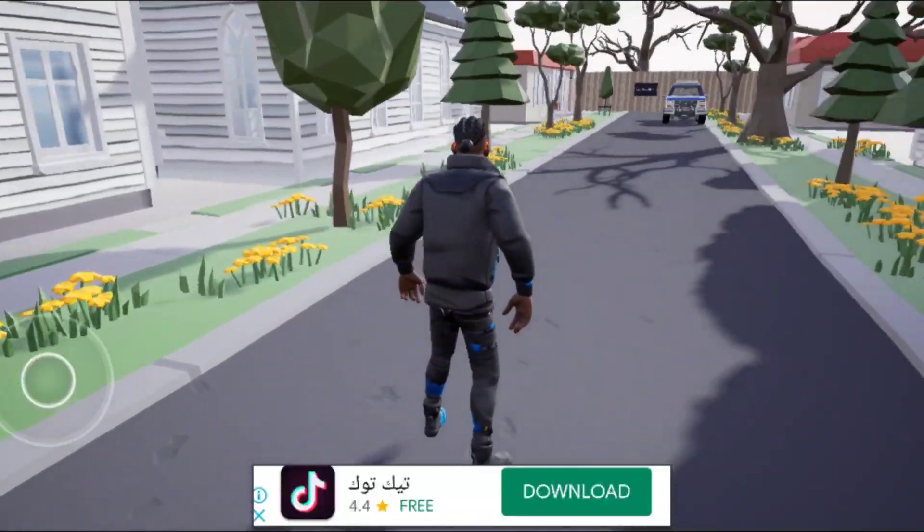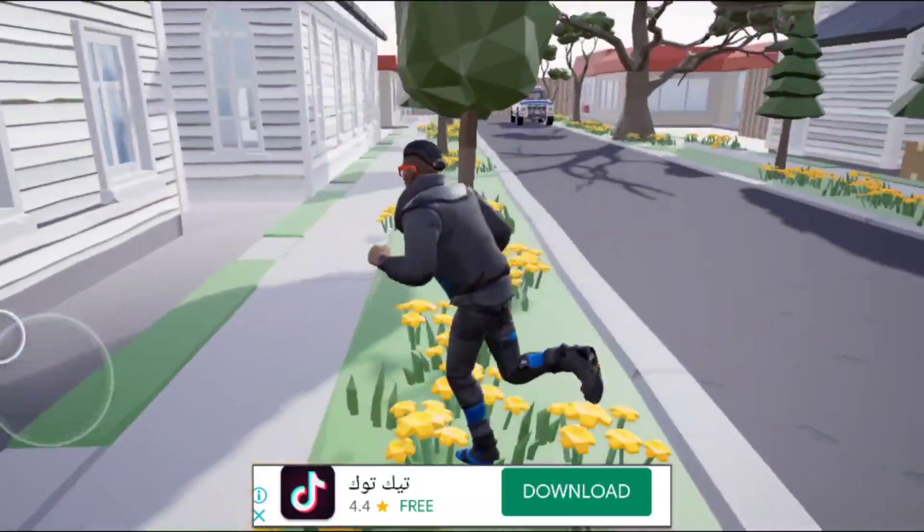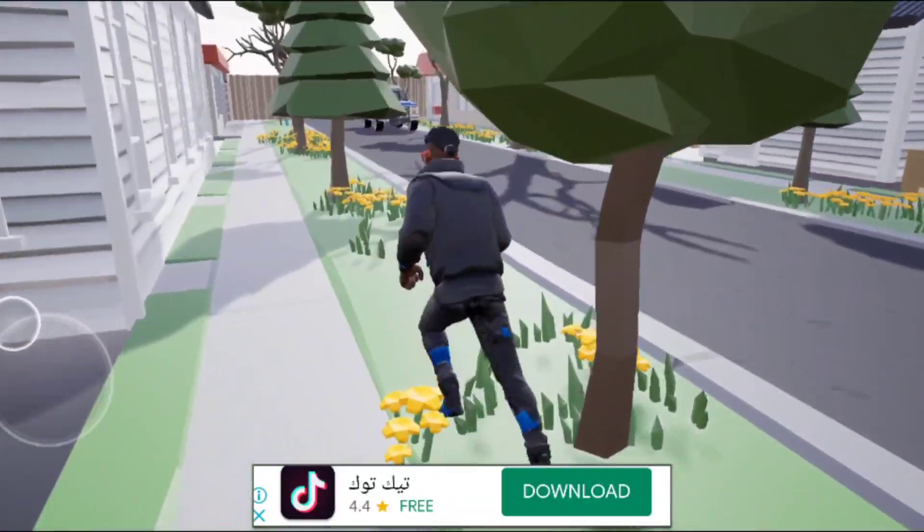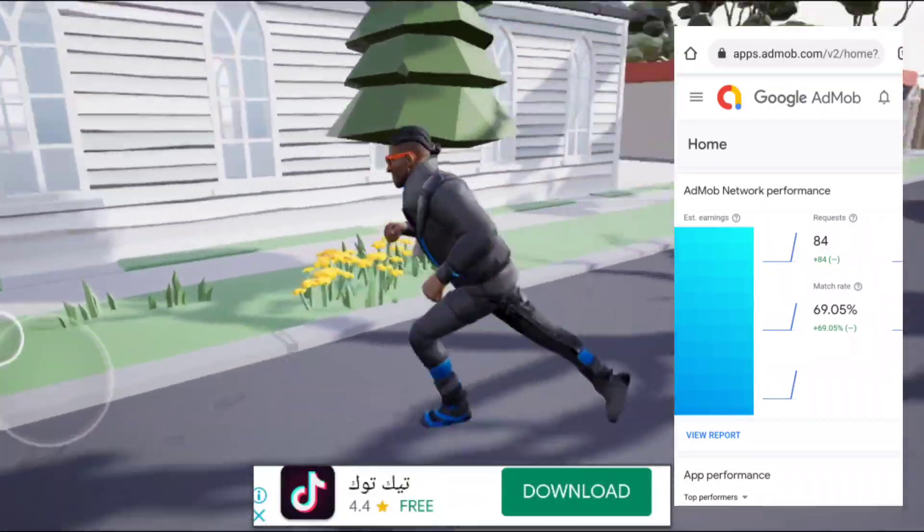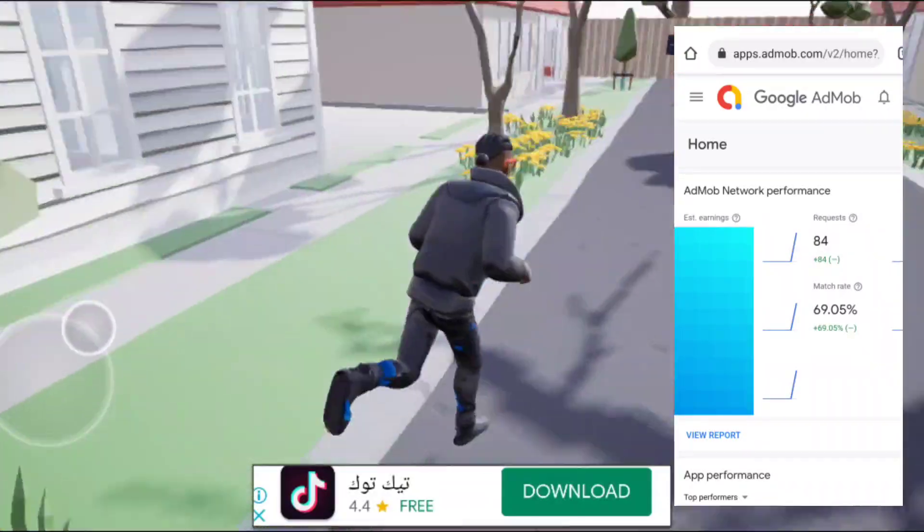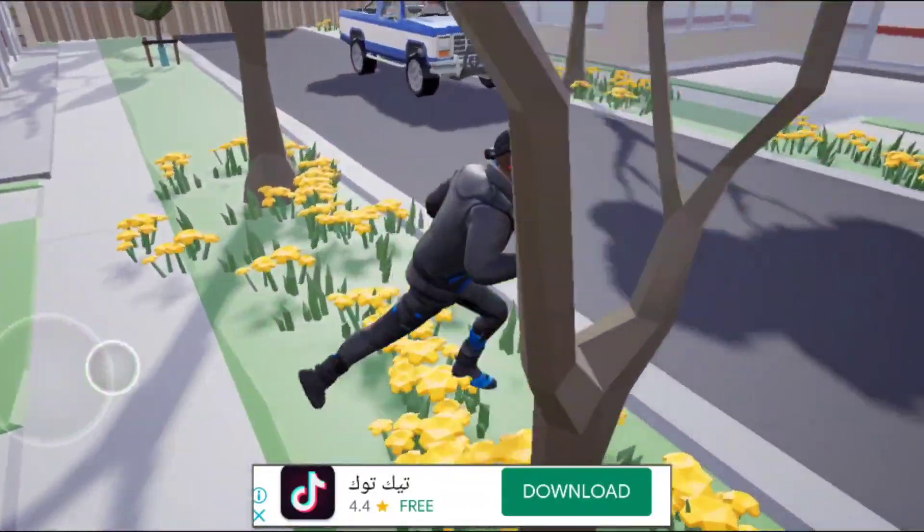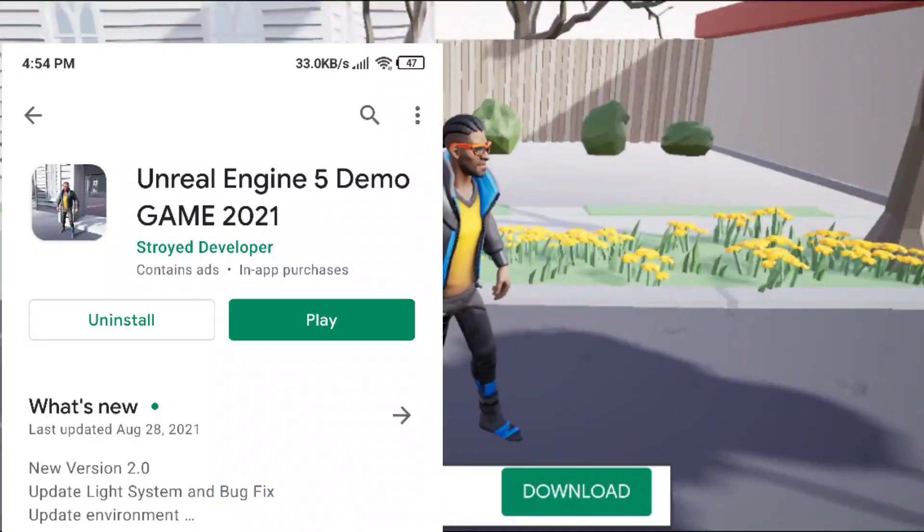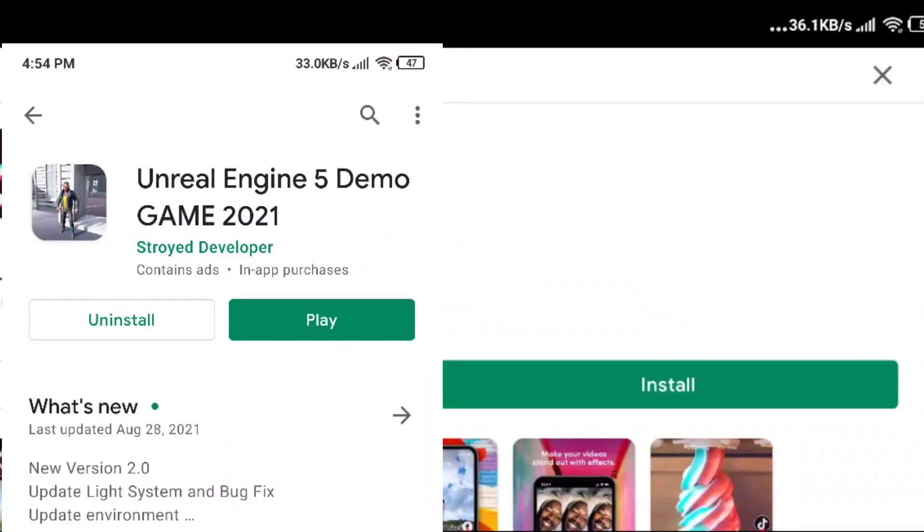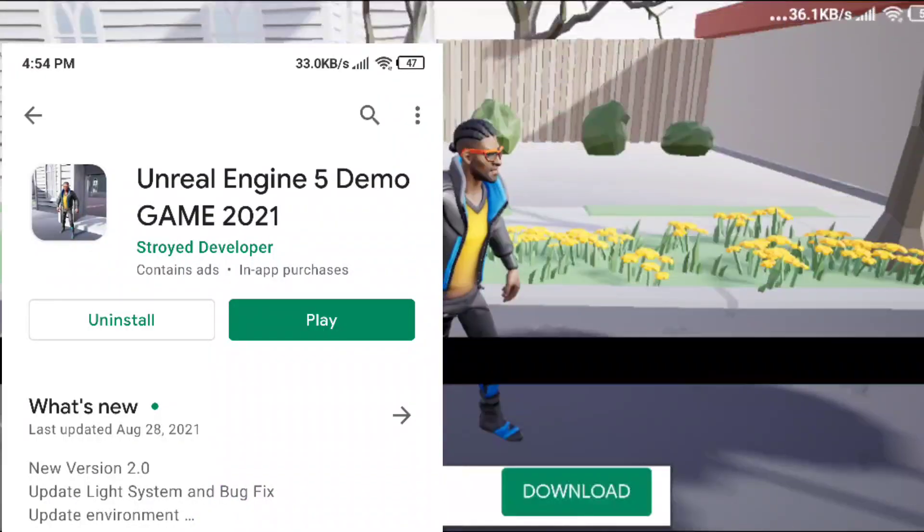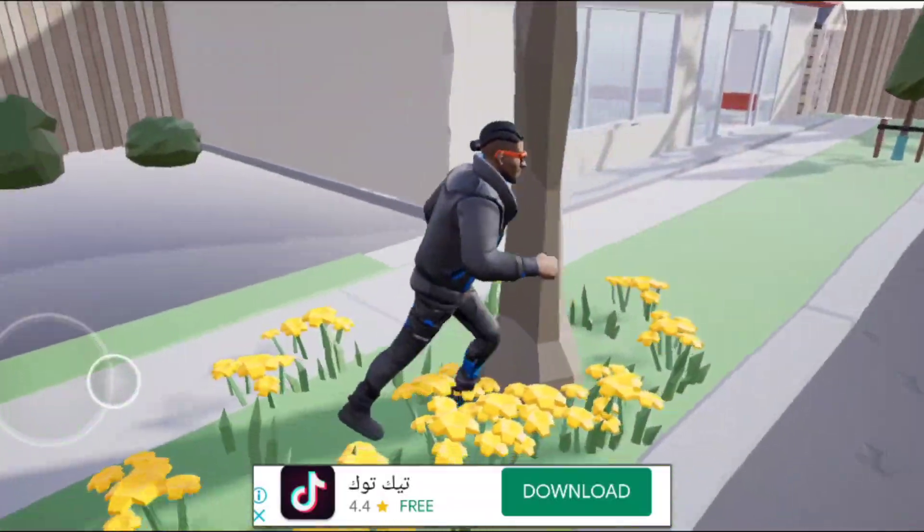In this video, I'll show you how to set up ads in your real game. It's totally real. If you want, you can check my game in Google Play Store. It's available. You can try it yourself to see if the ads are real or not.